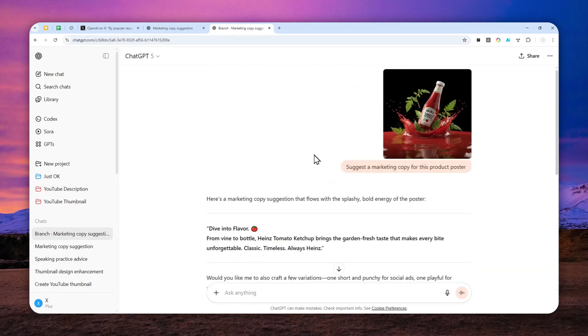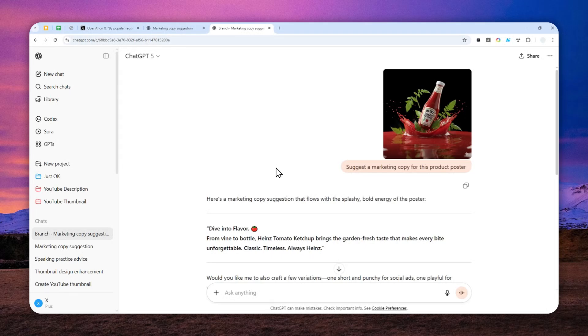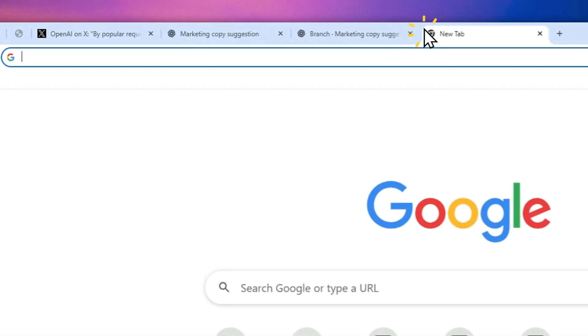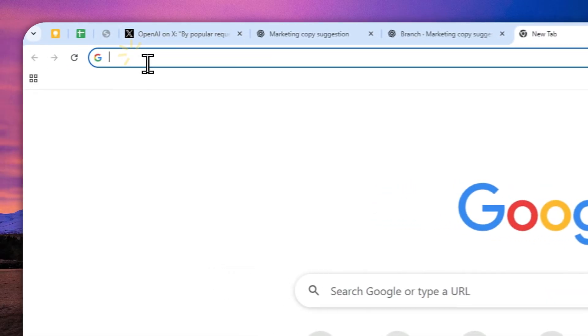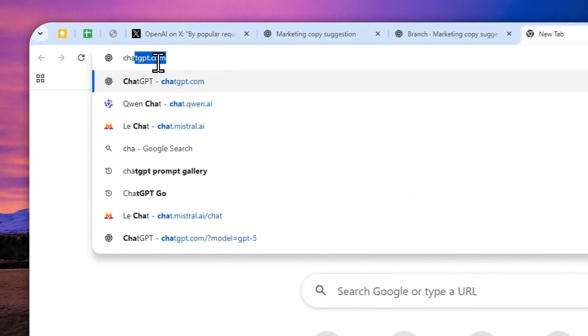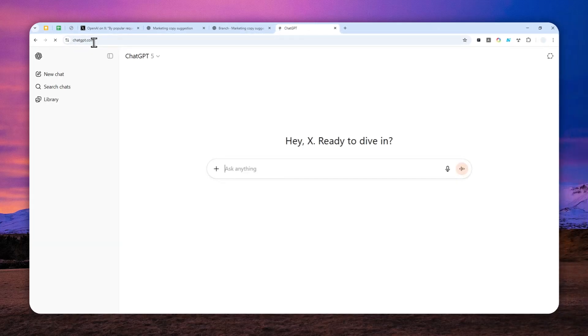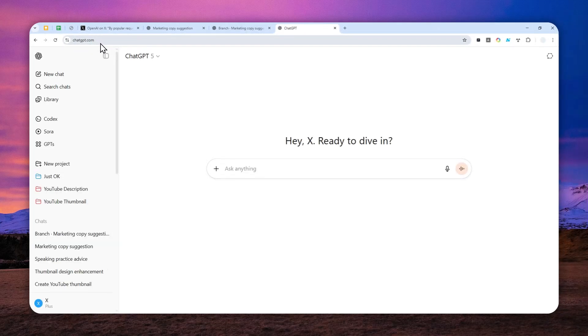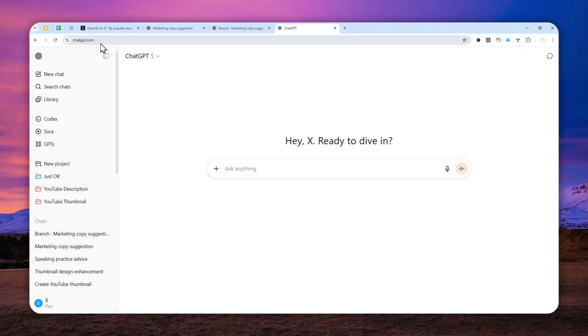Let me show you how to use the branching feature from ChatGPT. First, and this is very important, go to chatgpt.com and login with your account. Right now, when I'm recording this video, this feature is still limited to anyone logged into their ChatGPT account and also the web version of ChatGPT.